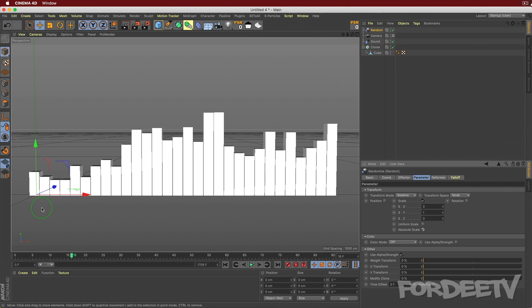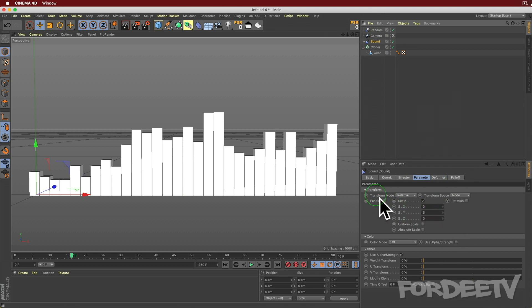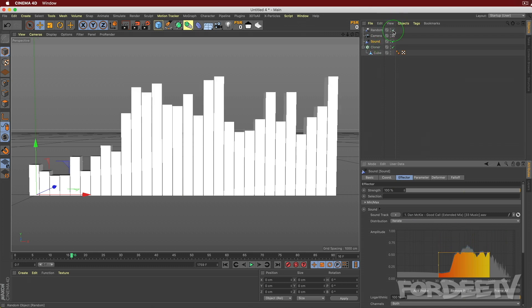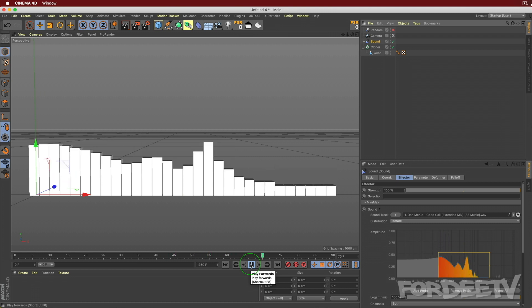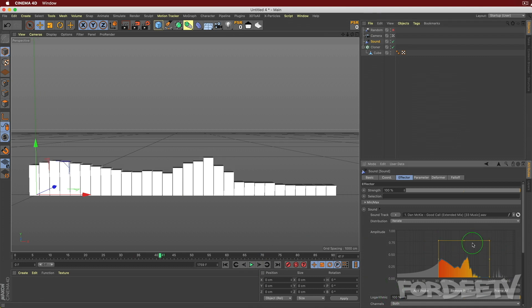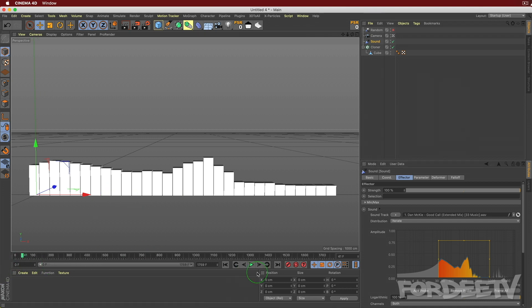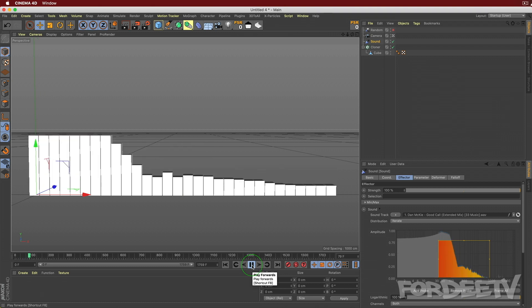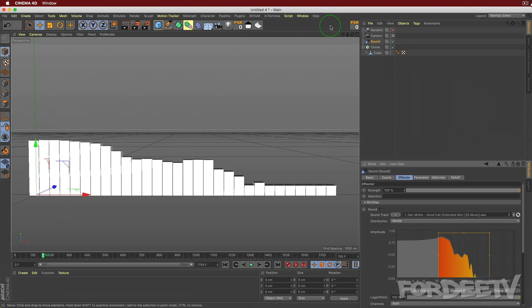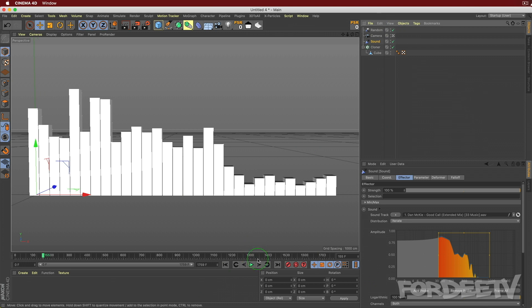This is not accurate but it looks great. If you want accuracy, get rid of the random effector and go back into the Sound Effector parameters to bump up the scale value. You can also adjust how much of the frequency spectrum is covered by dragging the range. I like what I have - I'll turn the random back on and press play.